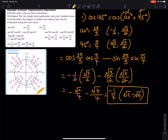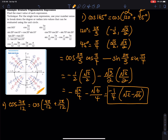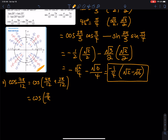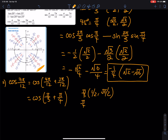Number two: cosine of 7π/12. I'm going to use the same technique — break it down as two radian values I can find in the unit circle. I'm looking for 4π/12 plus 3π/12, which simplifies to cosine(π/3 + π/4). Now they are in the unit circle. For π/3 (60 degrees) we have (1/2, √3/2), and for π/4 we have (√2/2, √2/2).